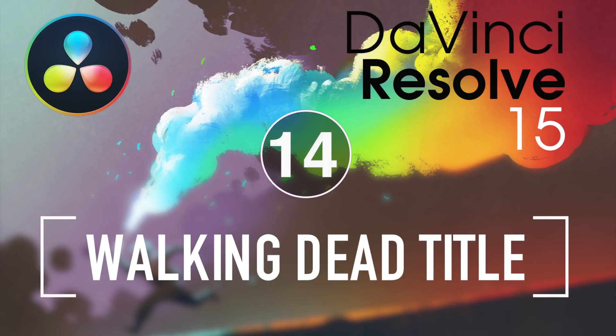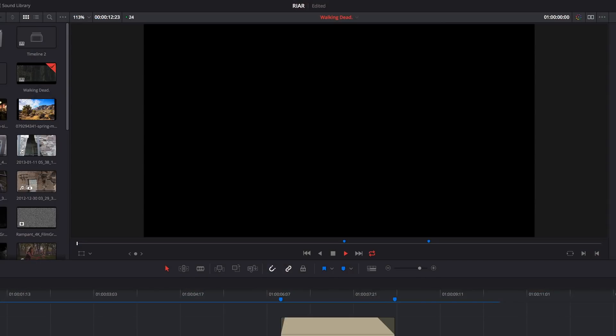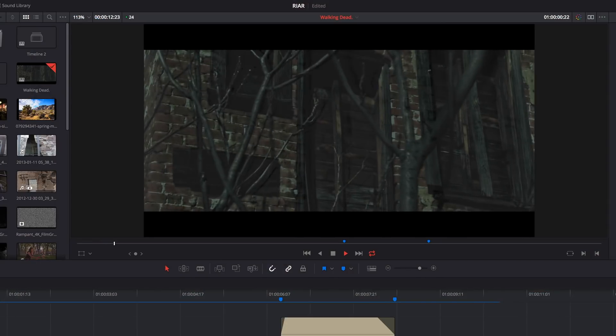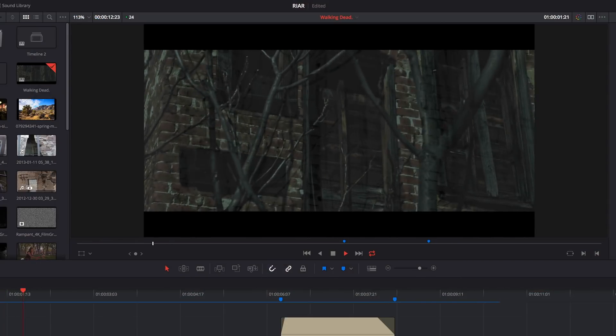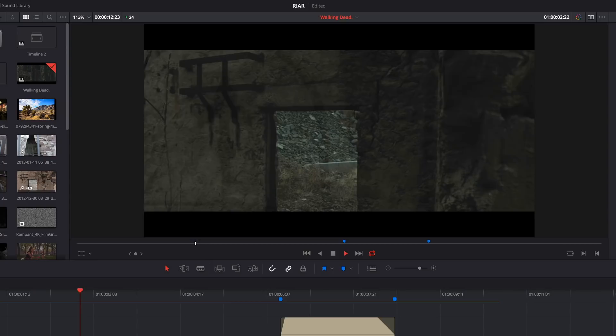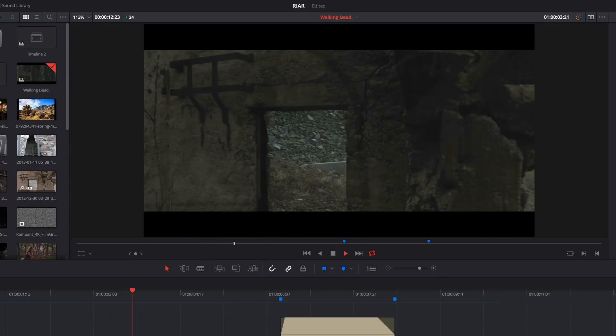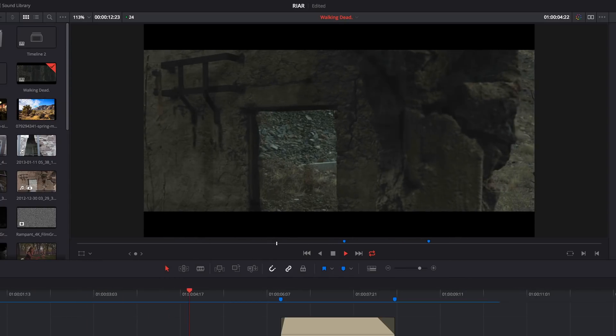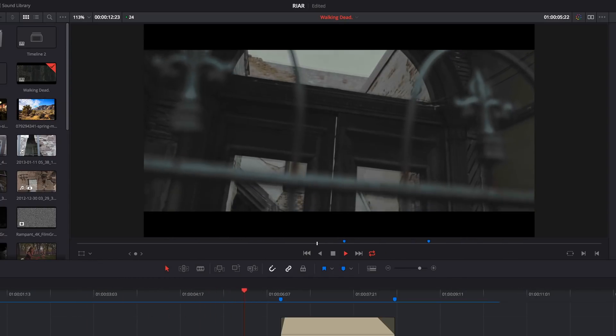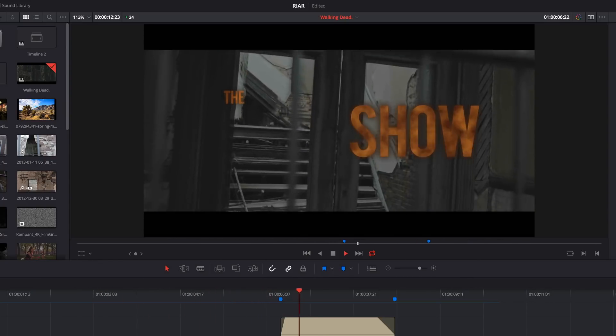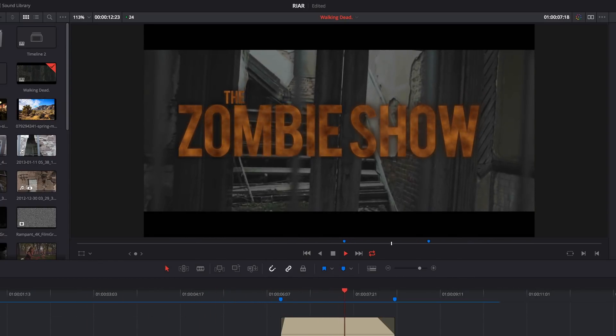Welcome to Resolve in a Rush, where you'll learn useful Resolve tips and tricks in about 5 minutes. In this episode, we're going to use the new Text Plus template and the Fusion page to create a title inspired by the Walking Dead series.